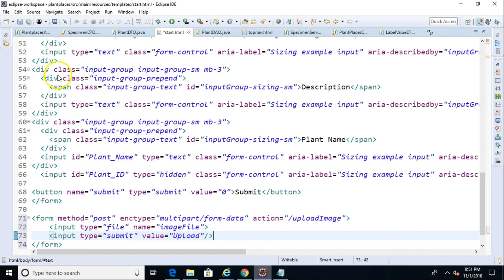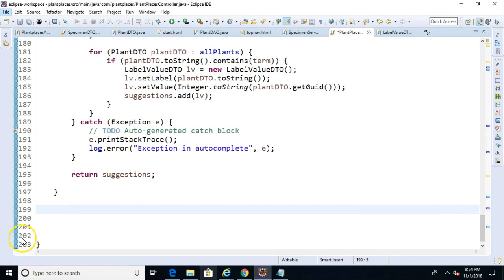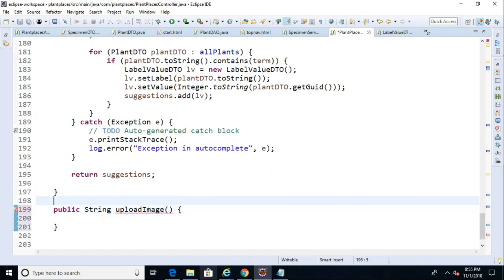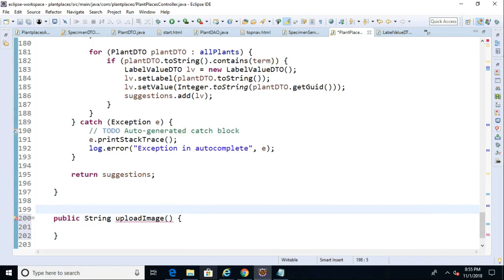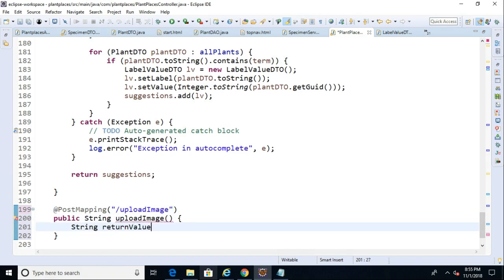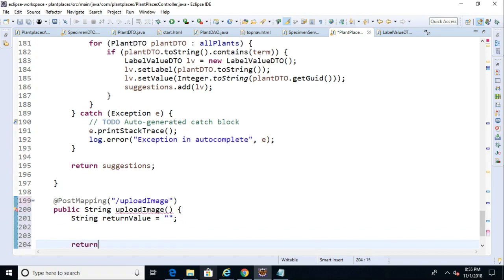The next thing we're going to do is pop into our controller and handle this endpoint. Now we're in our controller. Scroll to the bottom, and let's just give this a simple method. We'll say public string upload image. Now let's map this to our post mapping endpoint. So we use post mapping, which is a shortcut for request mapping with method equals post. And inside of this, I simply paste the upload image endpoint that we grabbed from that form.